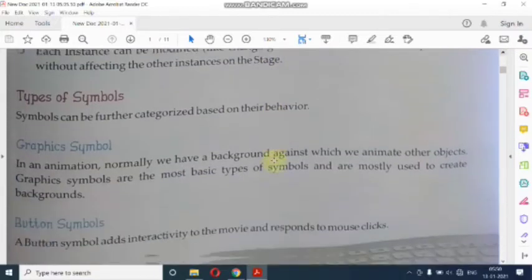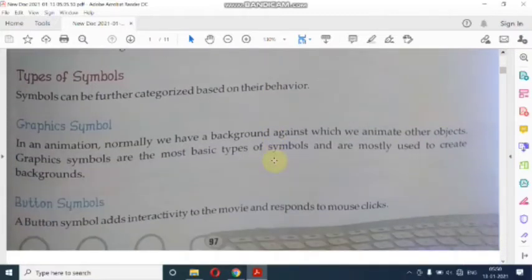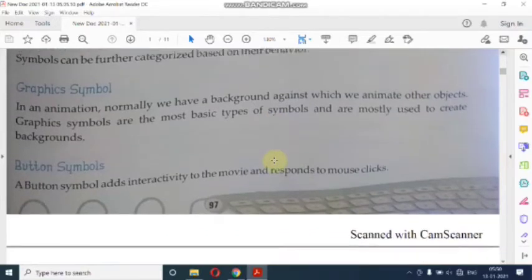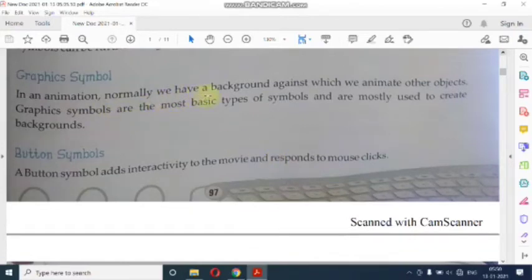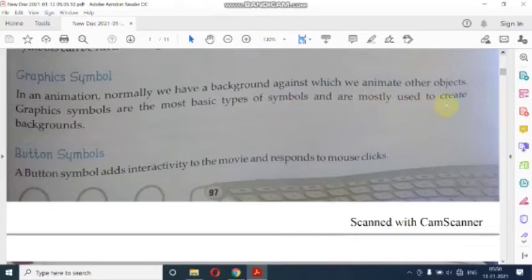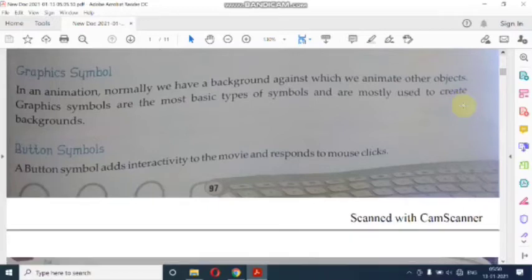Next are the types of symbols. First are graphic symbols. In an animation, normally we have a background against which we animate other objects. Graphic symbols are the most basic type of symbols and are mostly used to create backgrounds. Animation में जब भी हम background create करते हैं तो यहां graphic symbols का use किया जाता है।